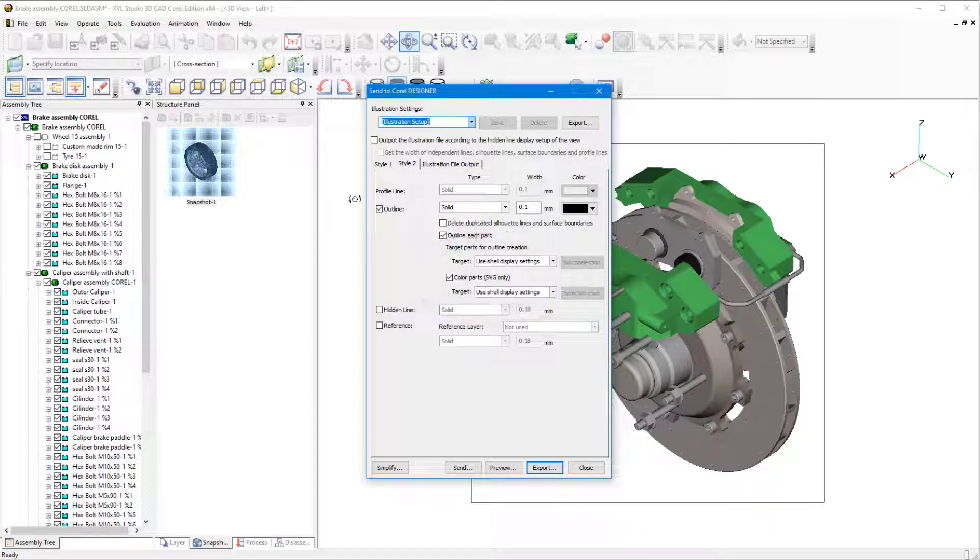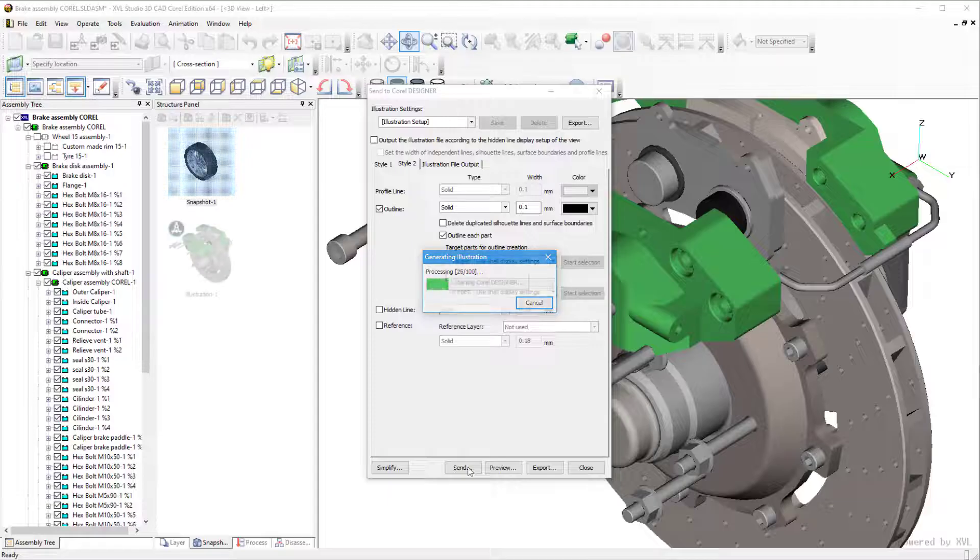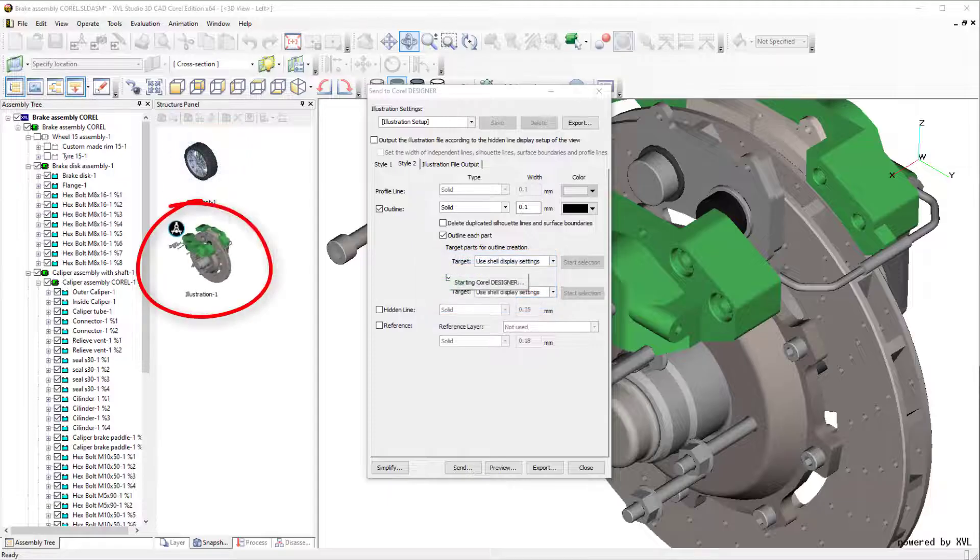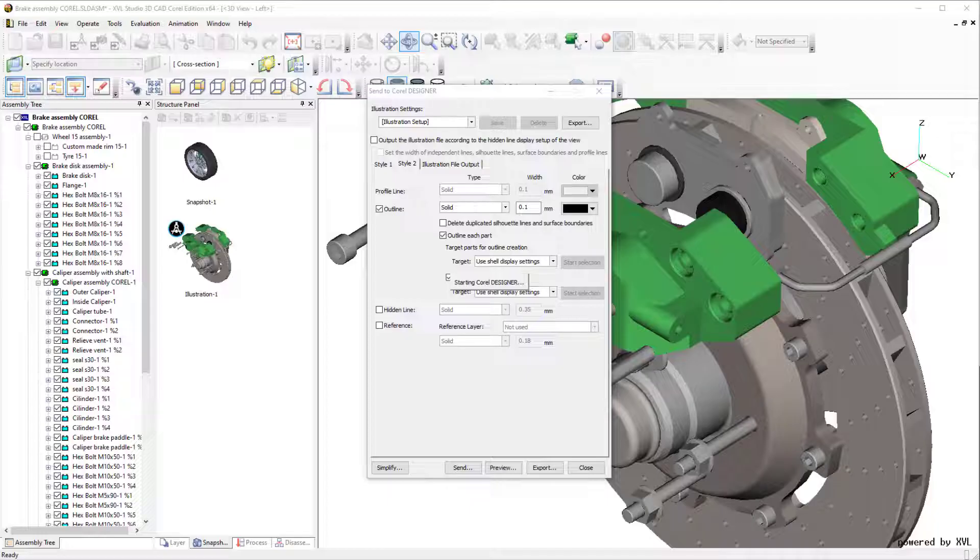My settings are complete, so I'll click Send. This adds a new snapshot that represents my Designer import, which I could return to in XVL Studio if I want to change the import contents or settings.